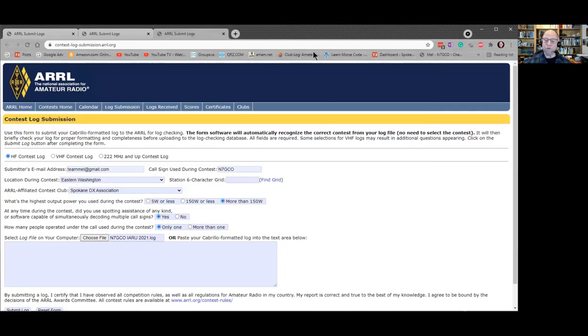And that's all there is to it. You can see how simple it is — it just takes a couple of minutes. I would encourage you to do it after every contest and submit your log. It helps for all kinds of reasons, but it also gives you a chance to see how your score was.